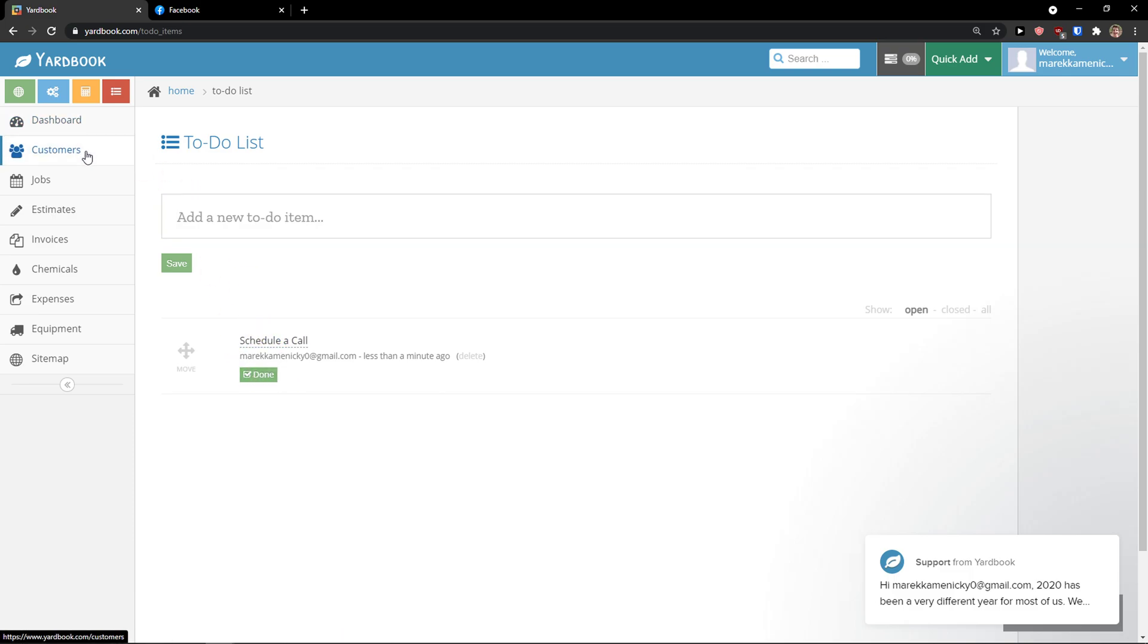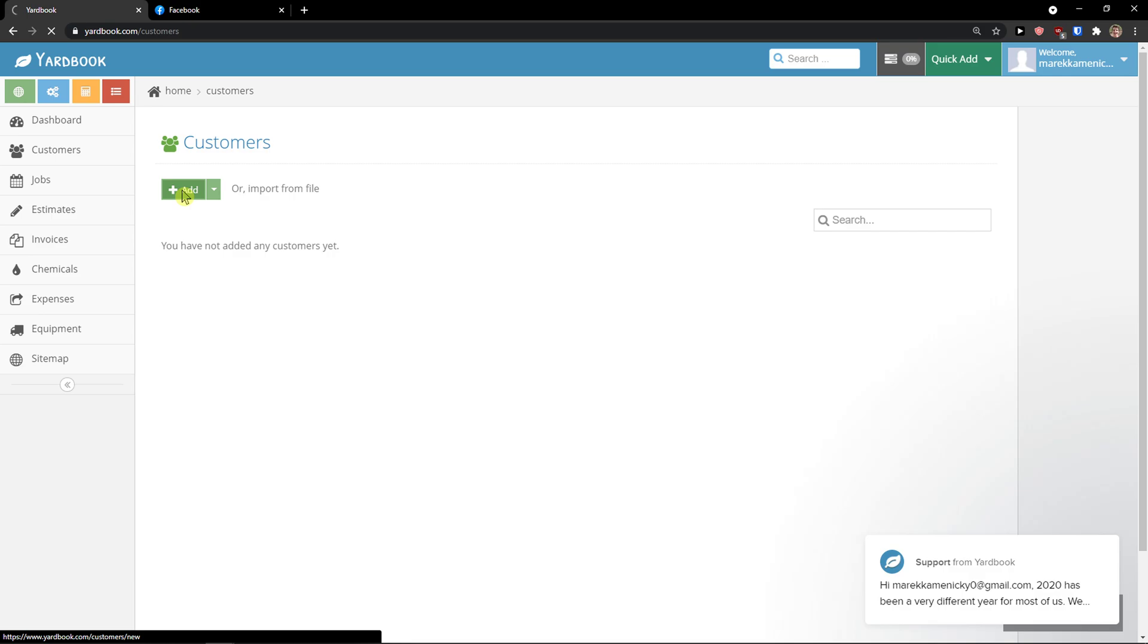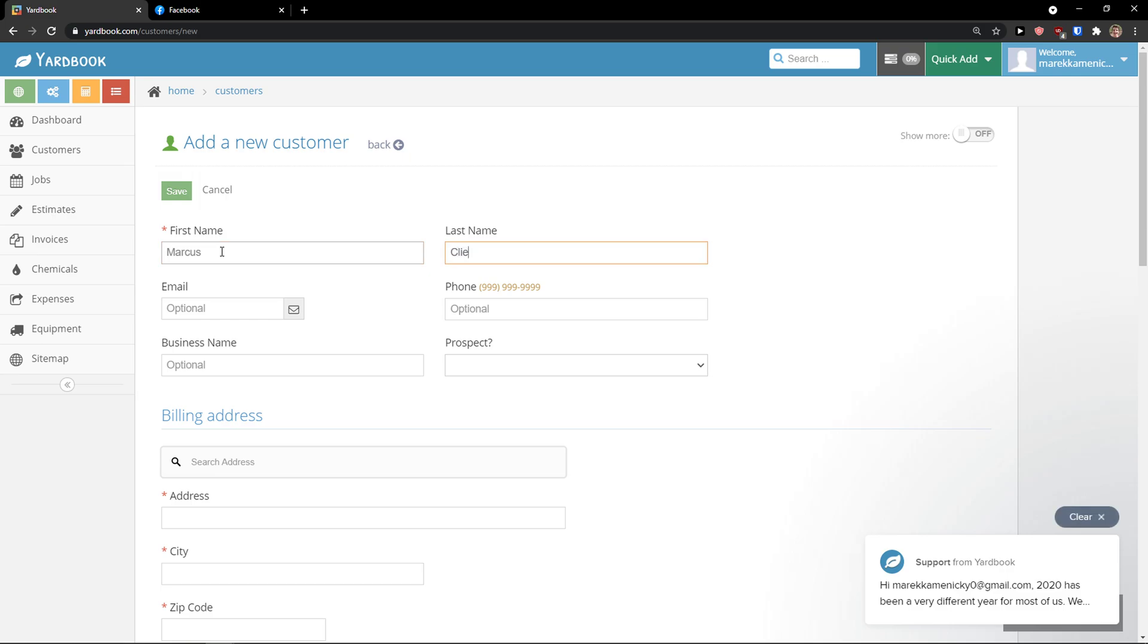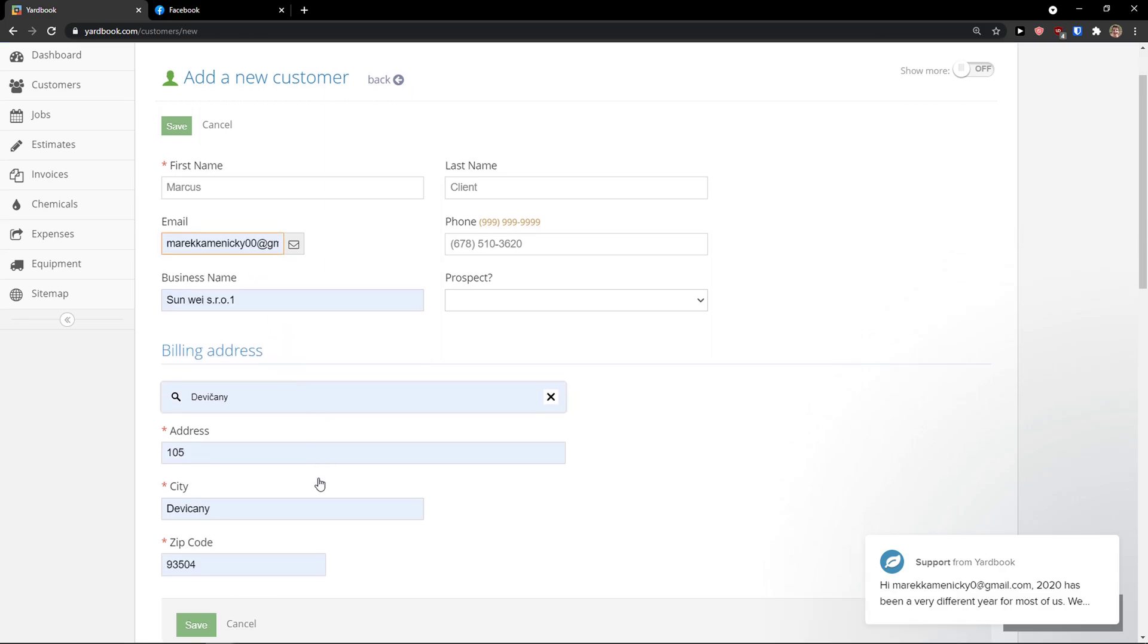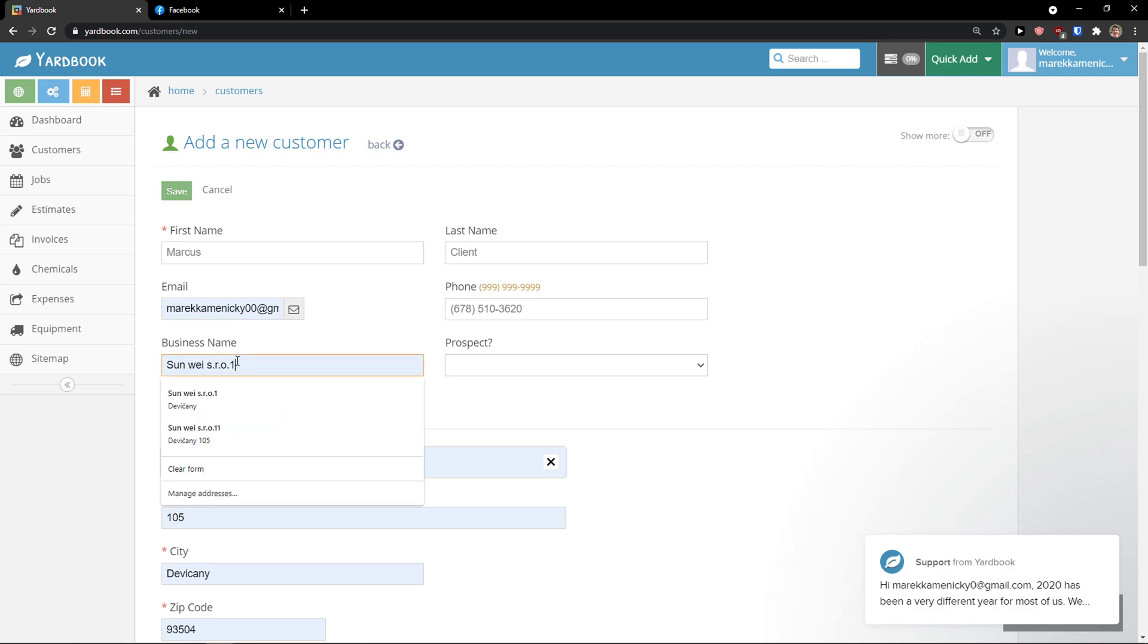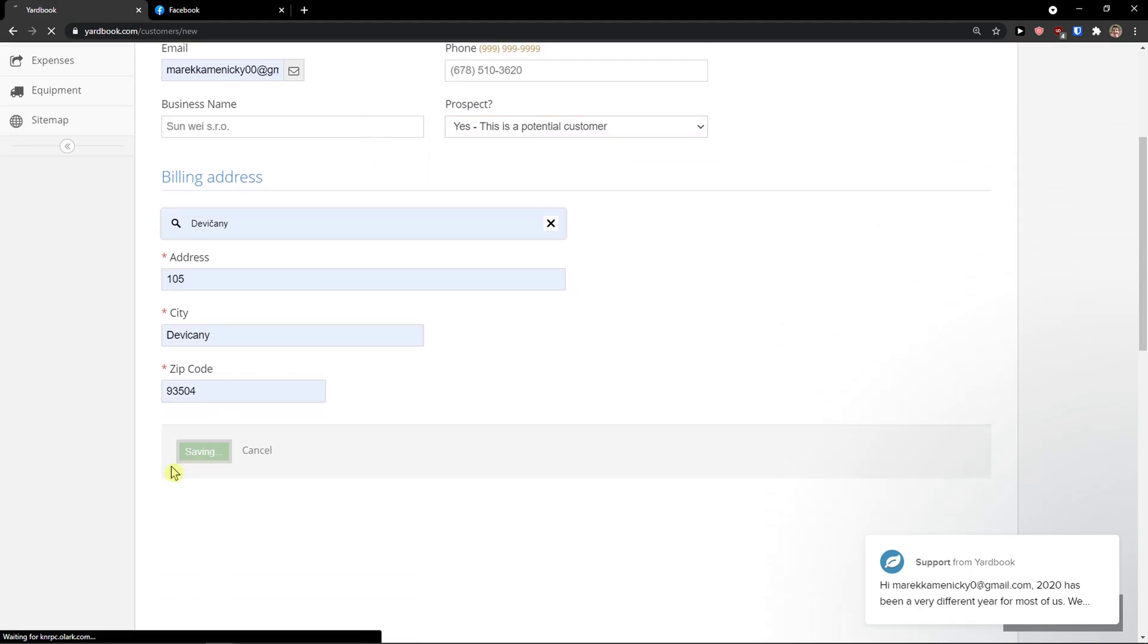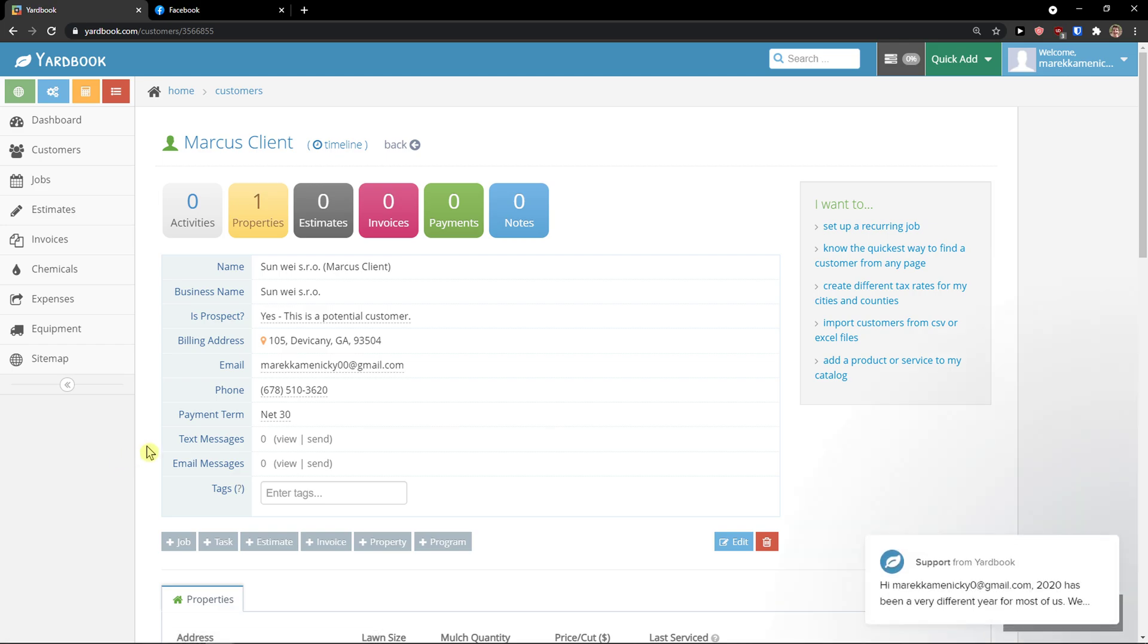When you're going to click on the customers, this is the first thing we are going to do. You can simply click add here. And now you can add a first name, Marcus, client, phone. I'll add it right here. Then you have email here, optional. And I have a billing address here and everything zip code, business name, prospect. Yes, this is a potential prospect. So this is like a simple form, how we can easily add a first name, last name and billing address, click save. And this is how we can add your customer.